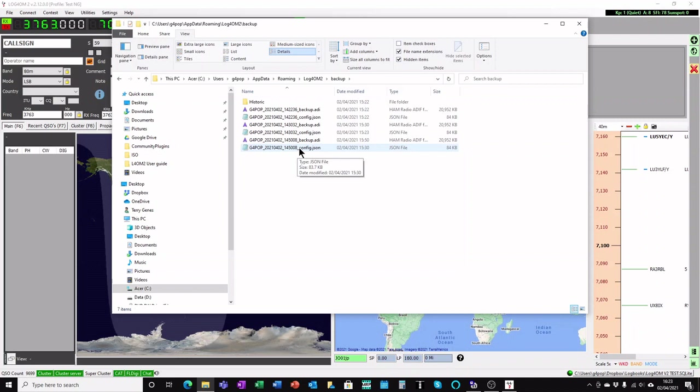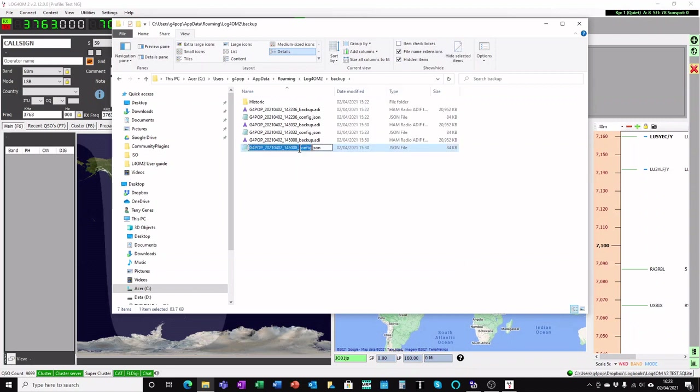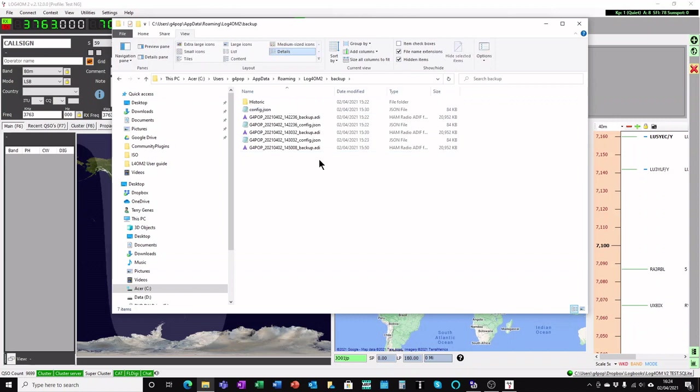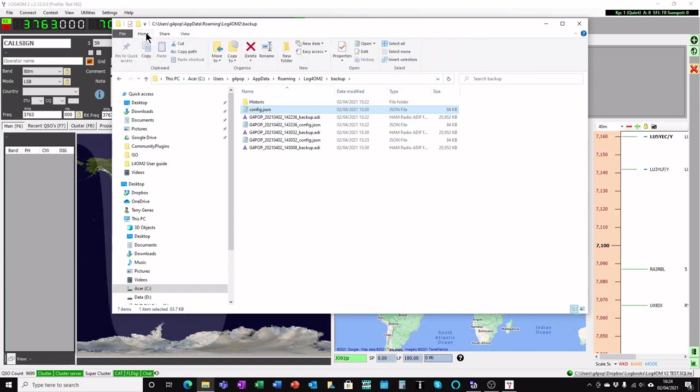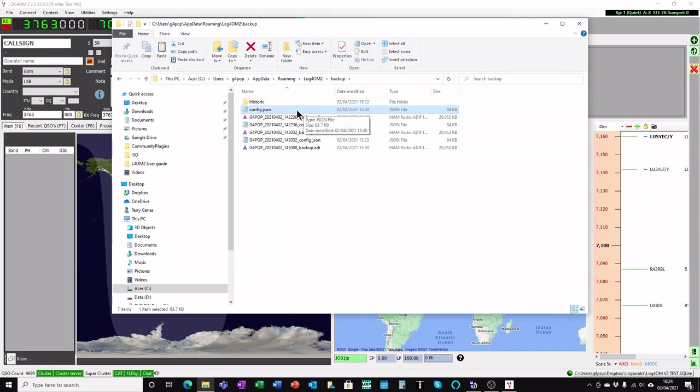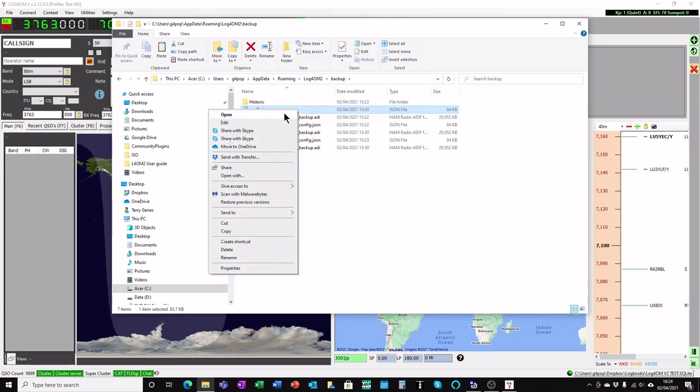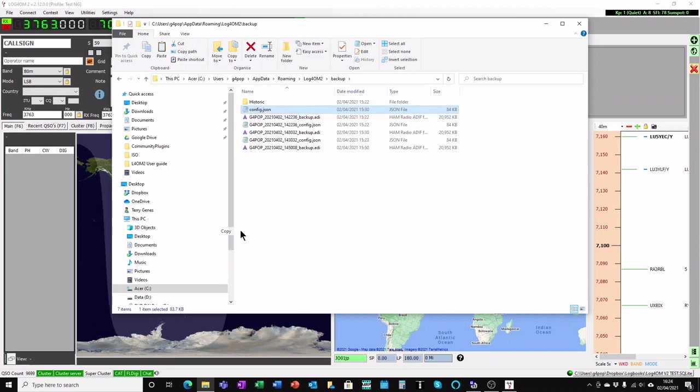And what you need to do is to just change the name of this one. All the bit in front, which is the callsign, the date and time and the underscore, removed. So you're just left with config.json. See the file there? Once you've done that, you can go back to the home menu and click copy, or you can right click on the file and select copy.